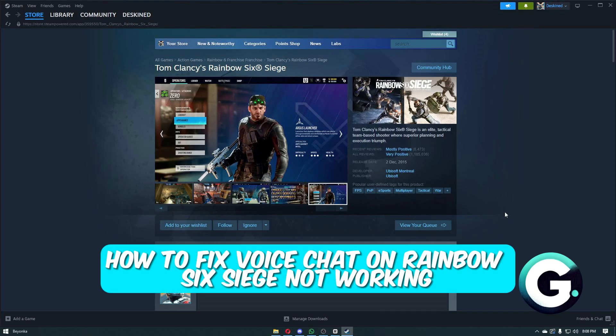Hello everyone, welcome back to Guide to Everything. In today's video, I'll show you how you can fix Rainbow Six Siege voice chat not working.